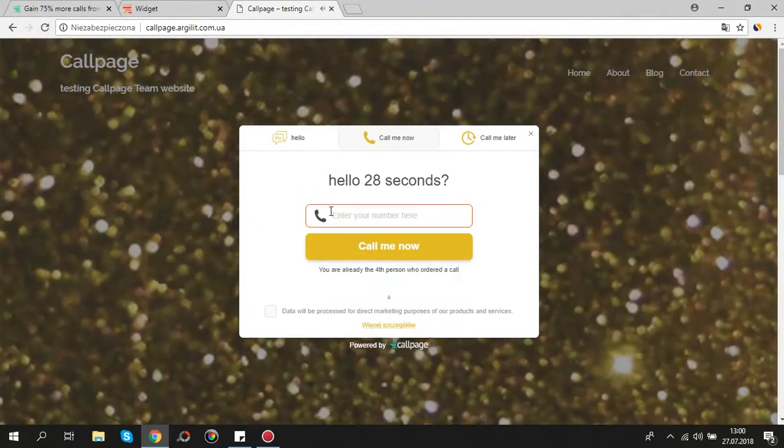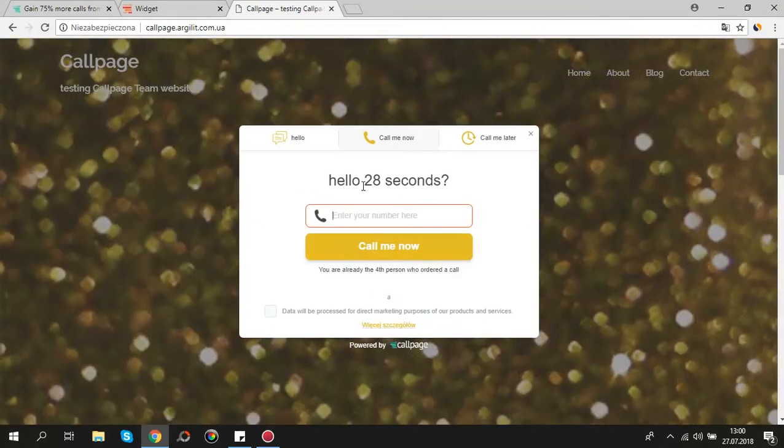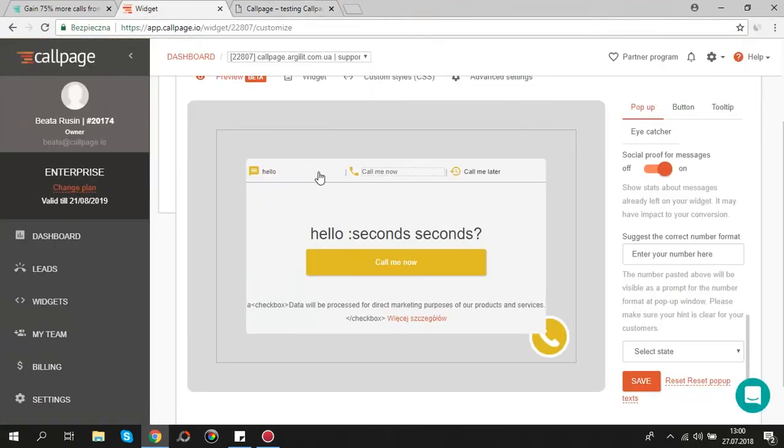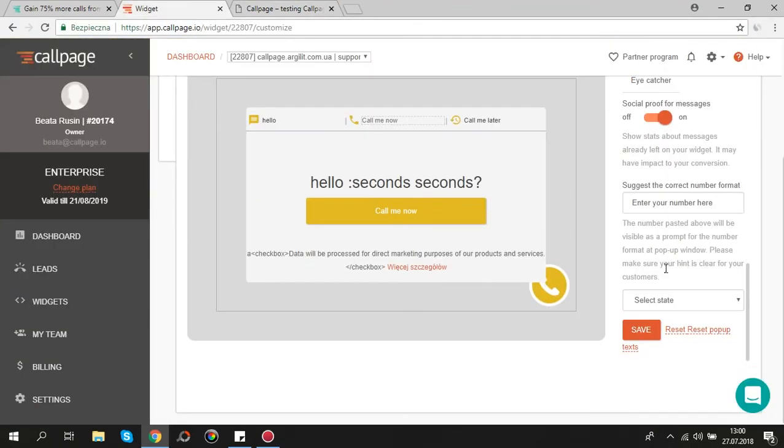Here you can delete all changes. There is separate reset option for texts only. Please remember to click save after any changes.